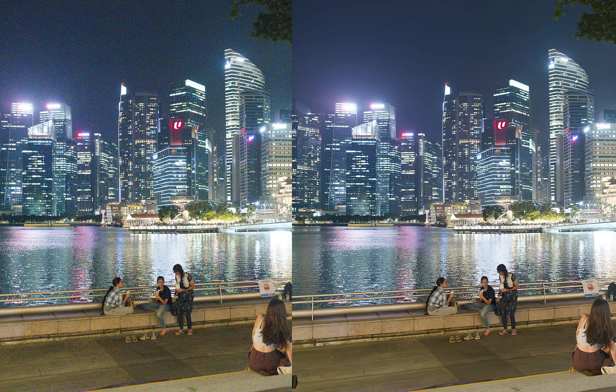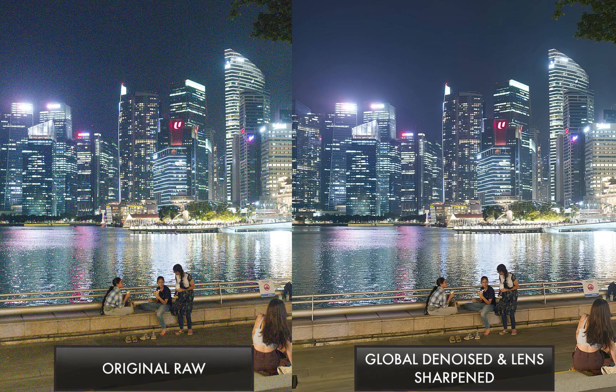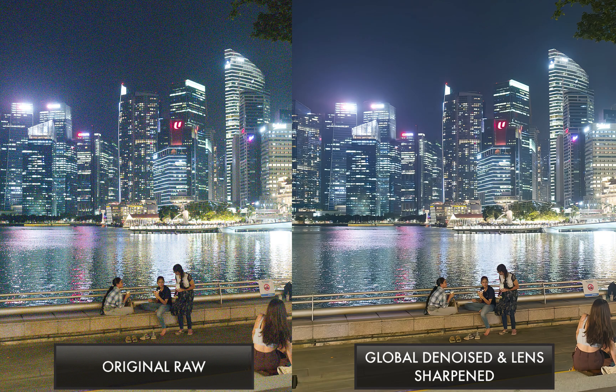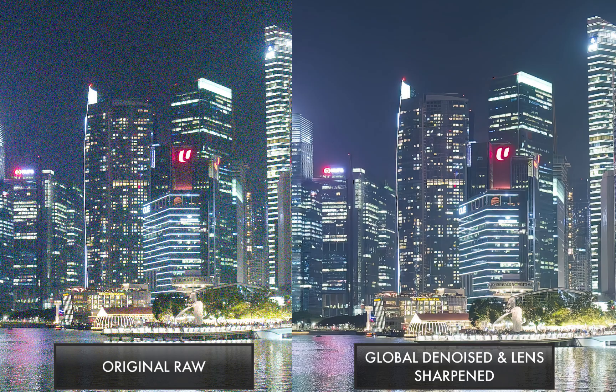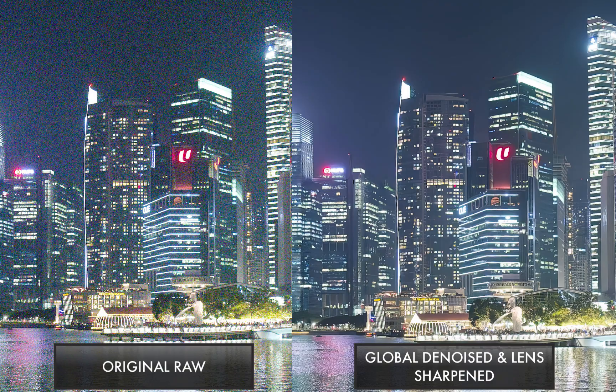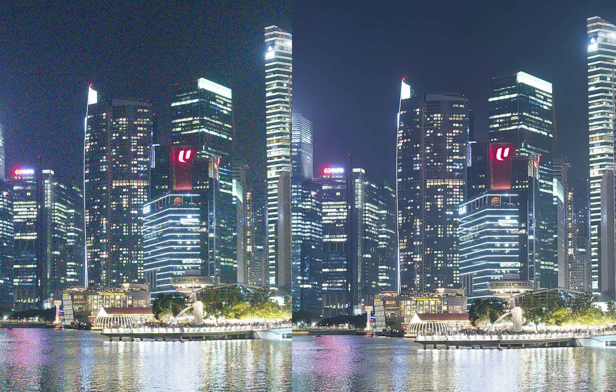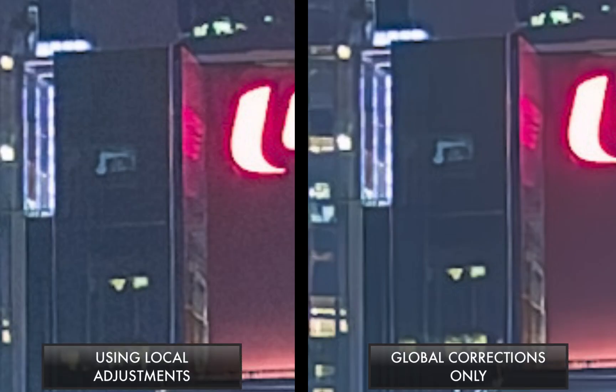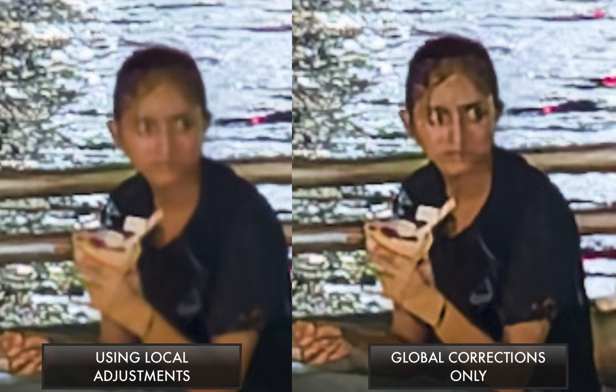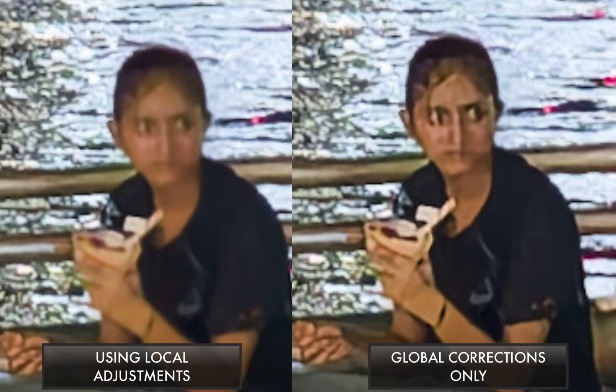Here is the original image compared to the version with only global corrections applied. Again, it's a huge improvement. And now, here's a comparison between the global only version and the one with local corrections applied. You can see it's even better. With local corrections, we were able to control how much texture to keep in the buildings while reducing those ugly facial artifacts, which used to be one of the biggest issues with the lens sharpness tool. Not anymore.